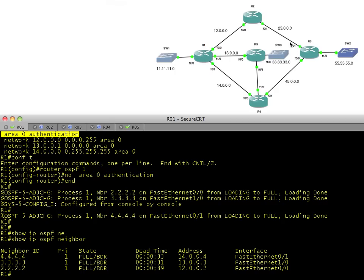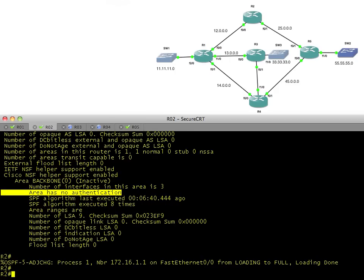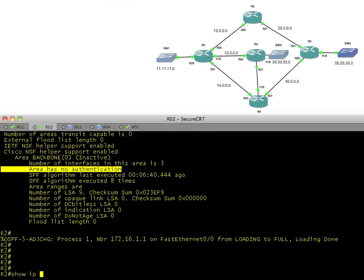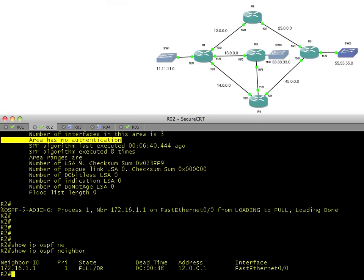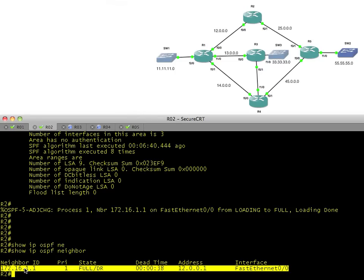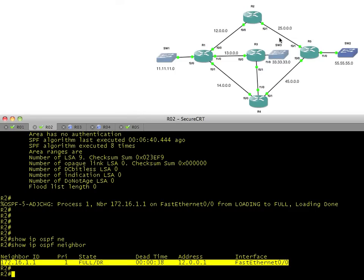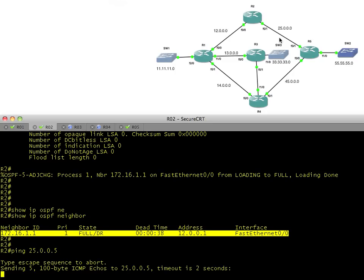Now let's go to R2 and verify R2 has a neighborship with R5. We'll show IP OSPF neighbors. That doesn't look good. It looks good for R1, but we don't have a neighborship with R5. Do we have basic IP connectivity? Let's do a ping to 25.0.0.5. And the answer is no, we don't.